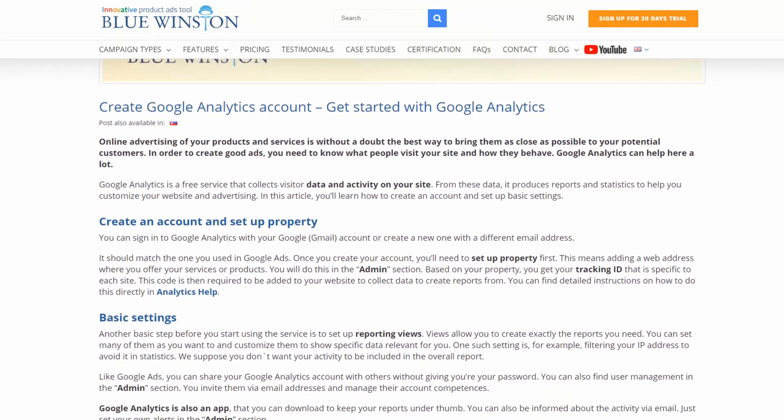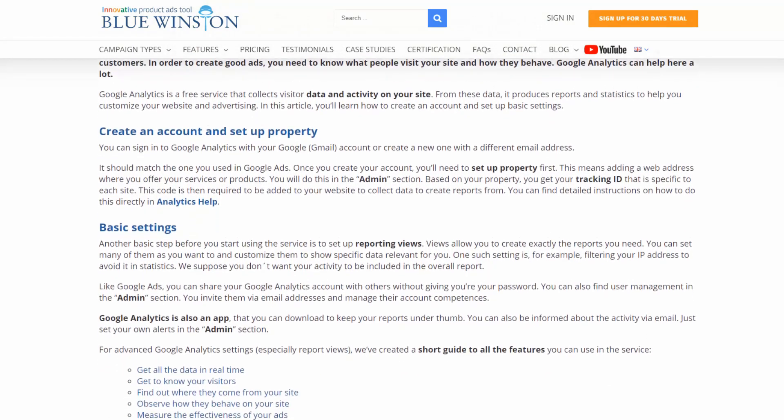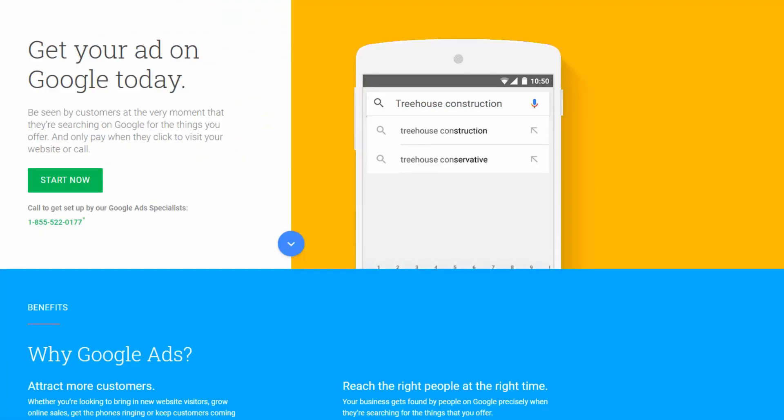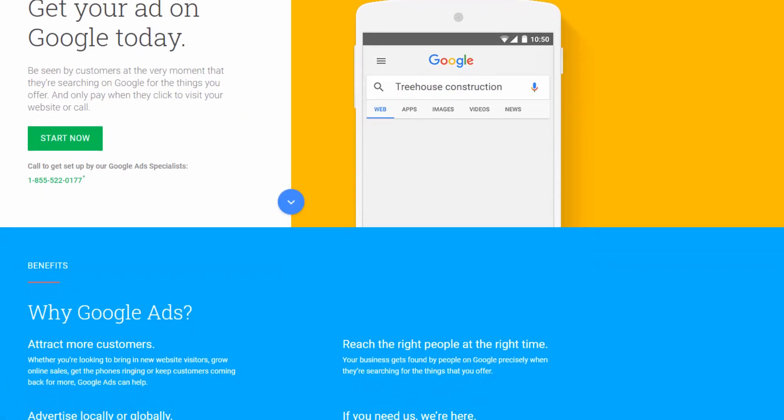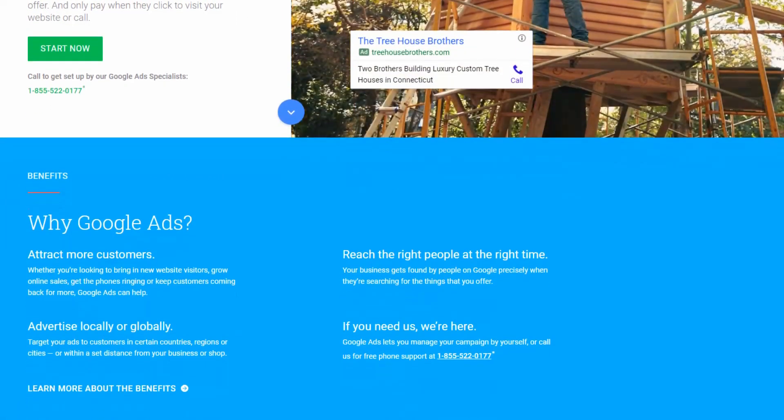Once you've created a Google Ads account, it's time for Google Analytics account. If you want to know how to create a Google Ads account, check out our description.